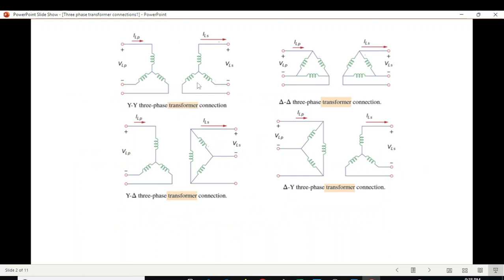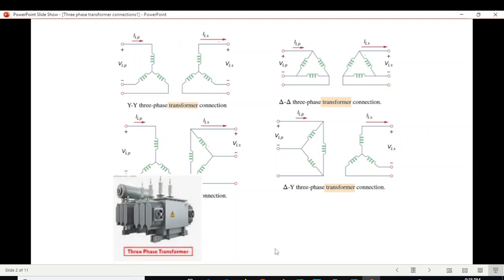These are the basic connections. This is YY, this is Y and delta, delta-delta, and delta-Y. All these connections are realized through one single three-phase transformer.